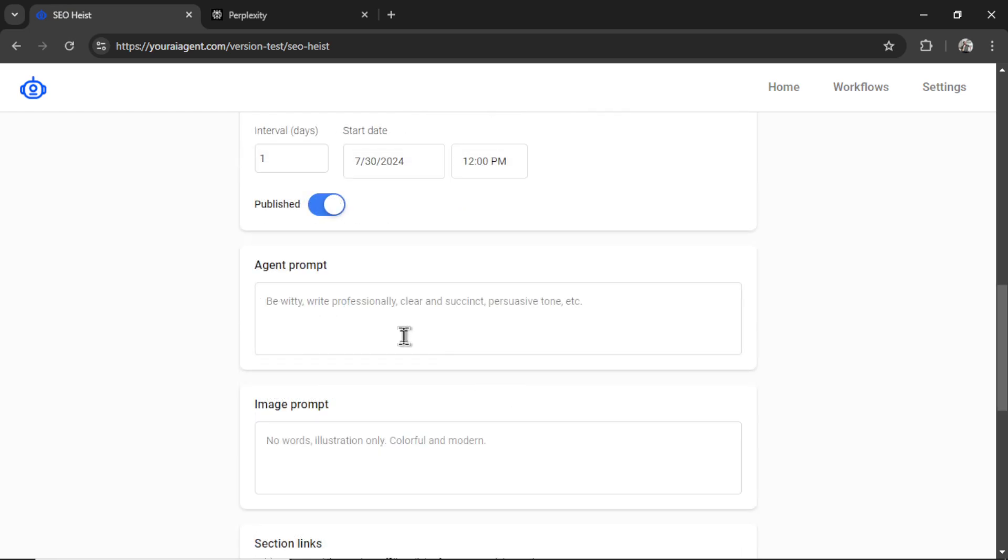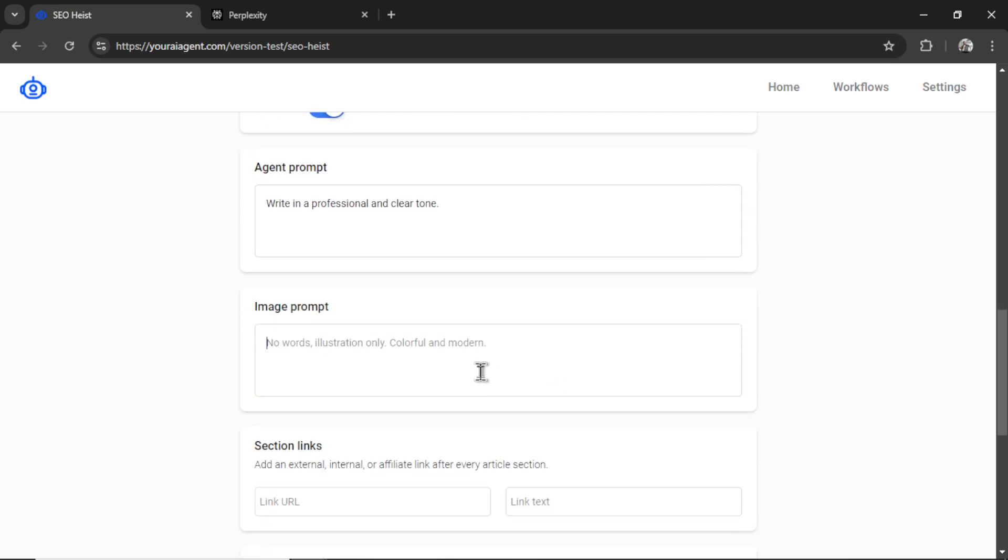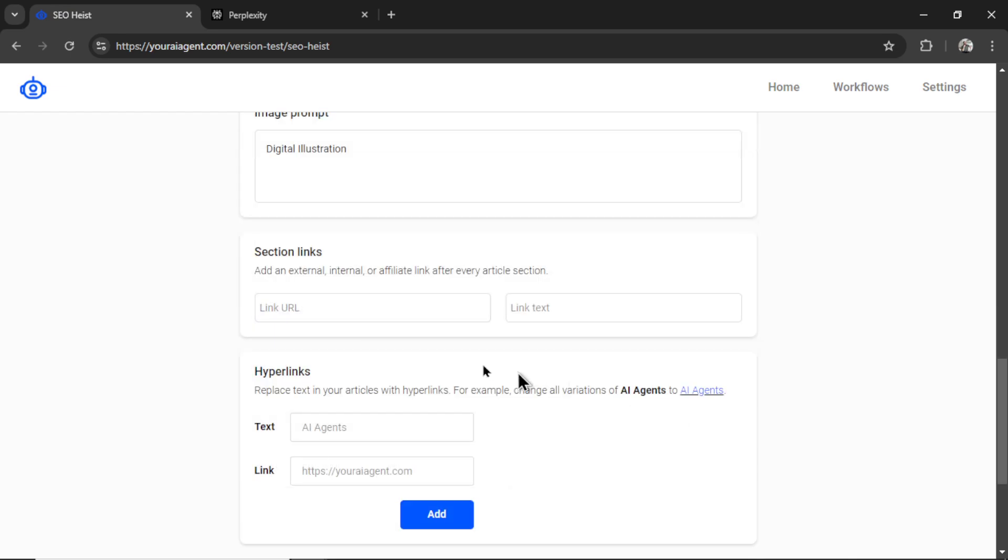Now for the agent prompt, I can give it some background information either about my company, or the style of writing that I want. I'm just going to put something simple that says write in a professional and clear tone. Same thing for the image prompt, I'm going to write digital illustration. That's the style of images that I want.